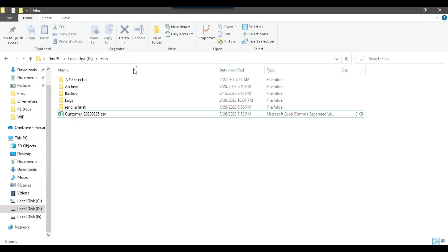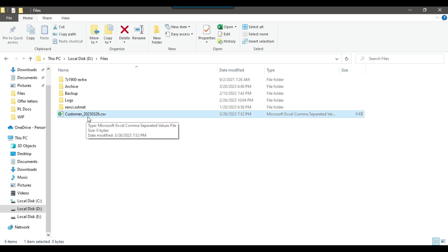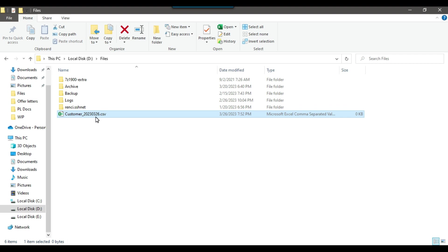I have this D-files location and in this particular location I want to check if a current date file exists or not. The file name can be something like customer_underscore_current_date 2023-03-26.csv. I just want to check if a file exists at this particular location with this date and name. If the file exists, then maybe I can do one task, and if the file does not exist, then maybe I can do another task.